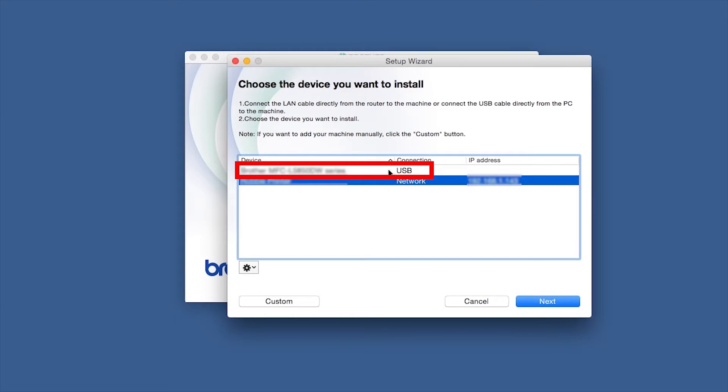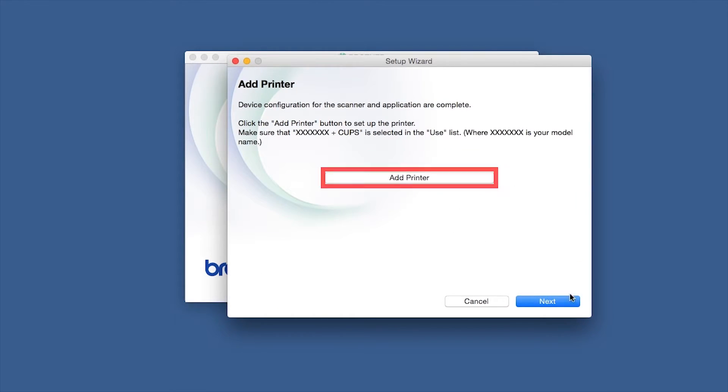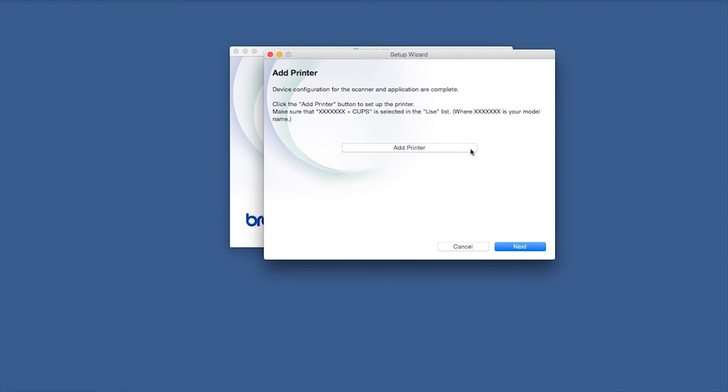Select your Brother machine from the list and click Next. Click Add Printer.